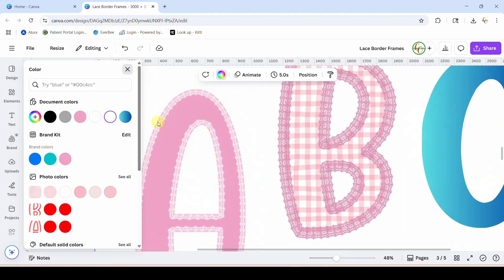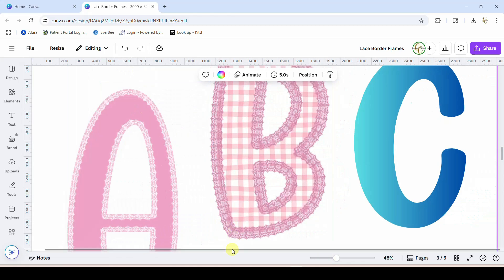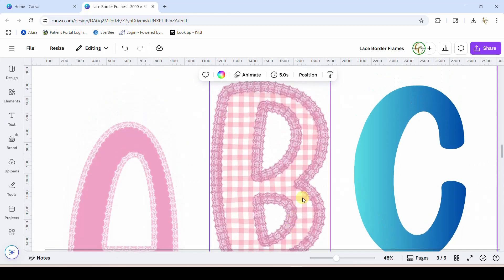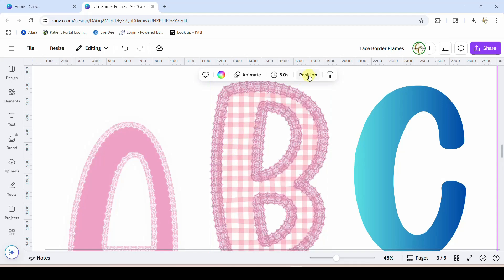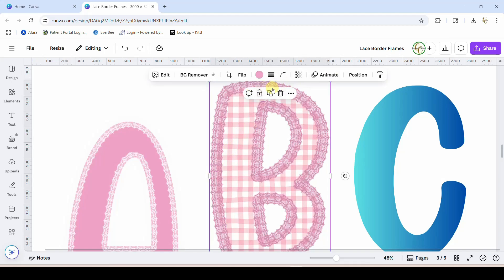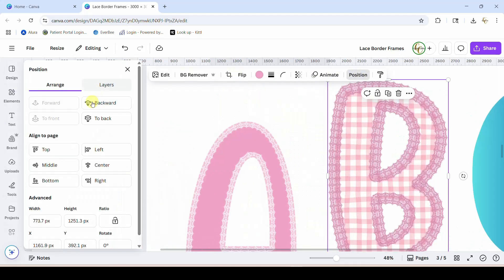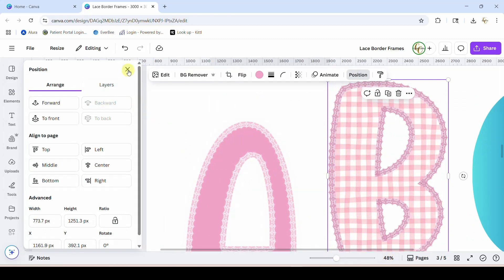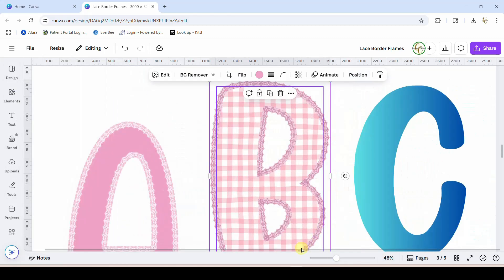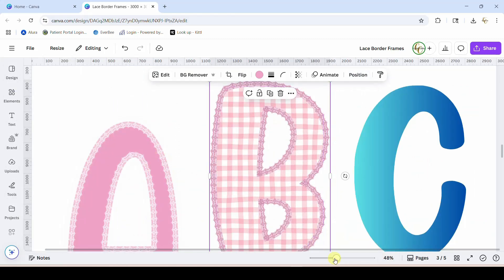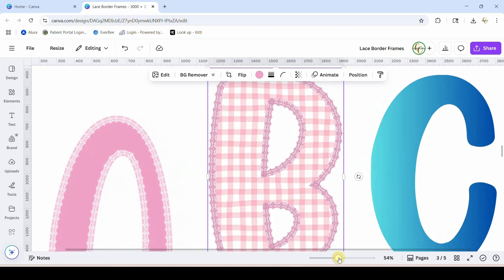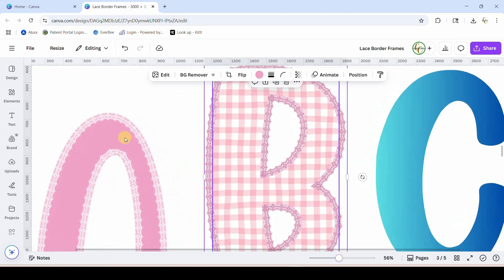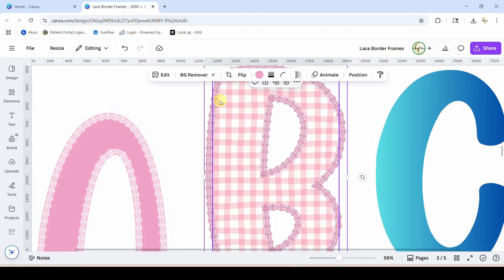Close this out. You can also take this lace and move it behind your graphic. So I'm going to hit the position. I've got my lace selected. You can hit position and we're just going to move it backwards, and now you can see instead of the lace overlapping the letter like it does in this example, it is completely behind the letter.